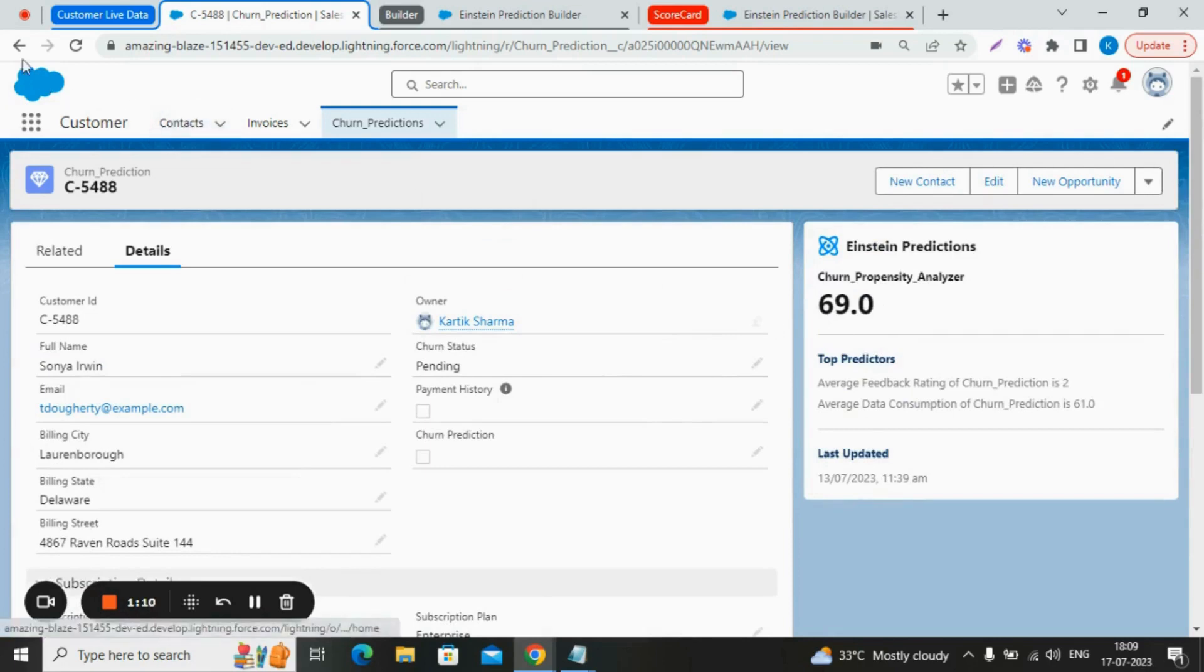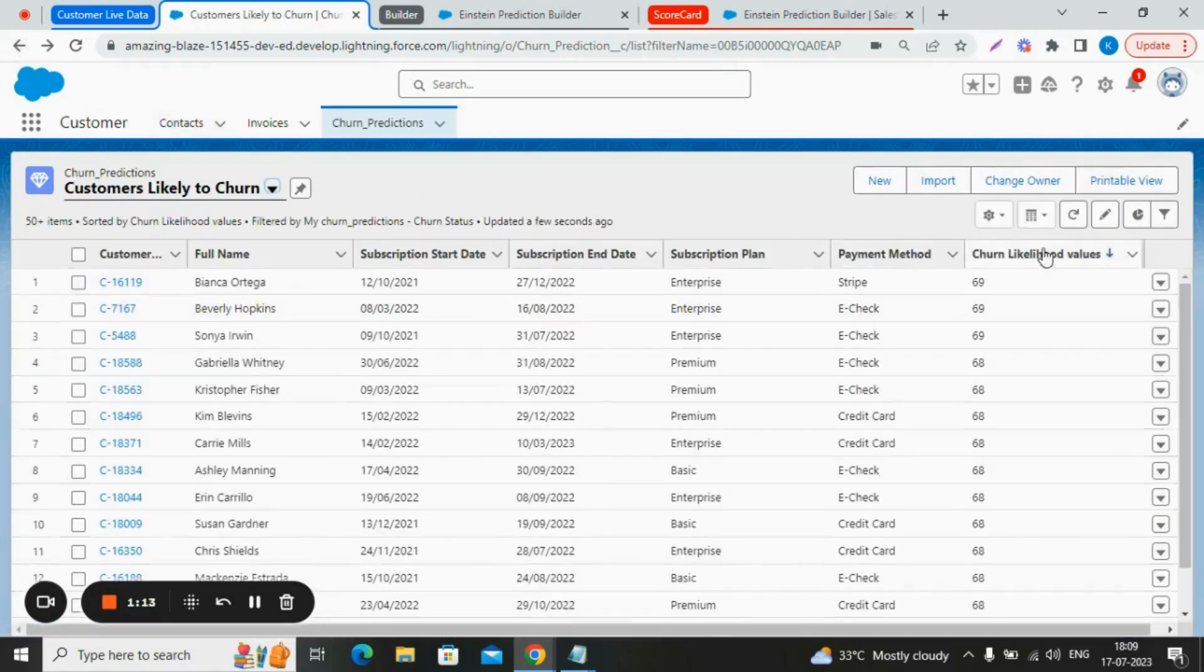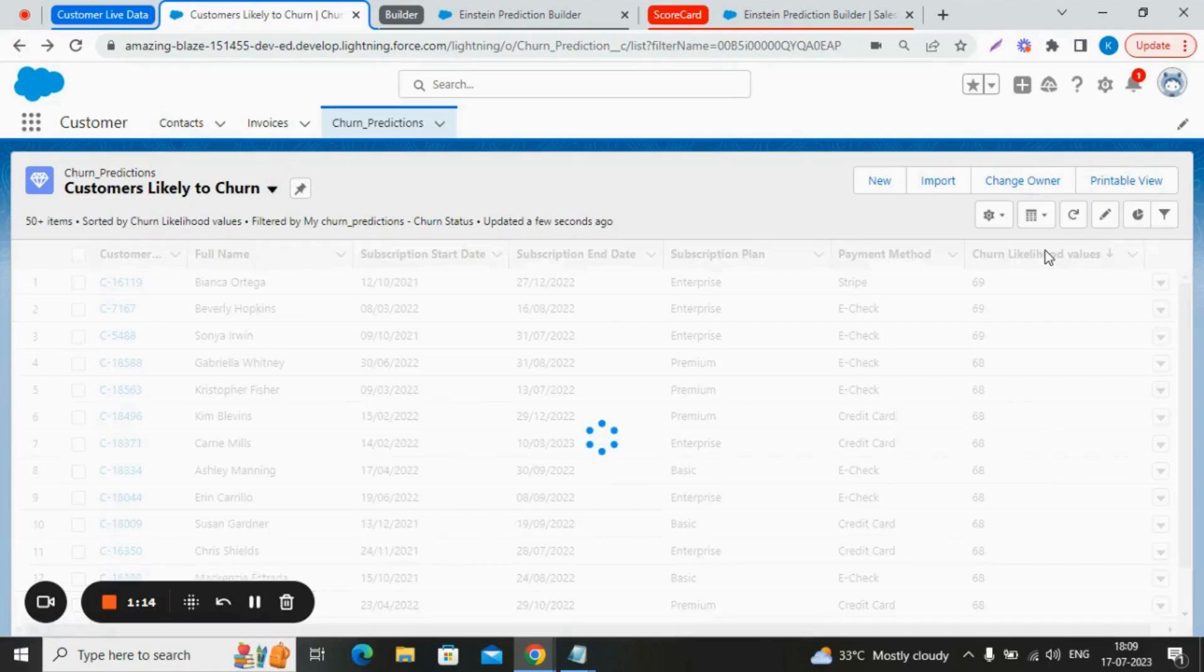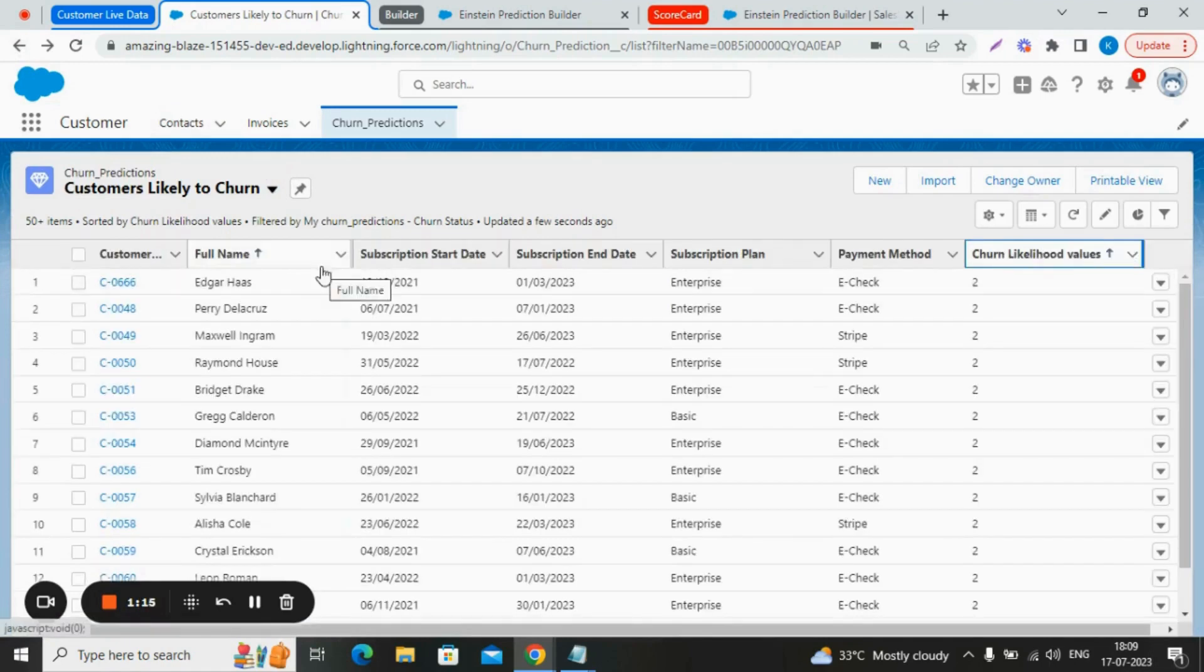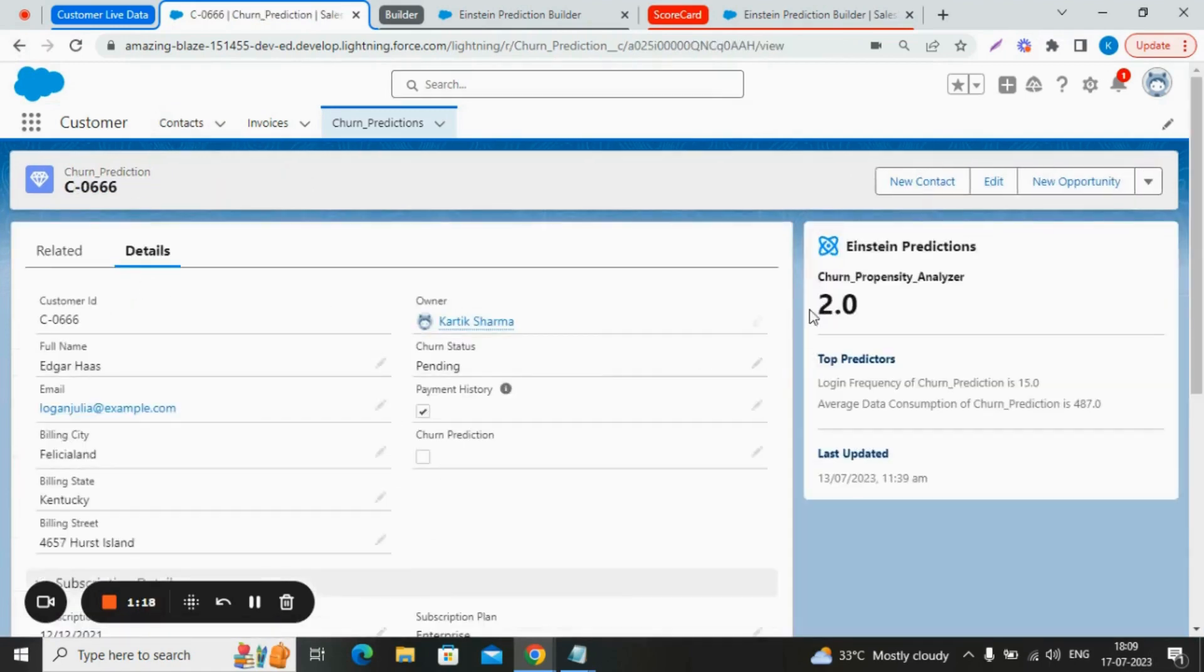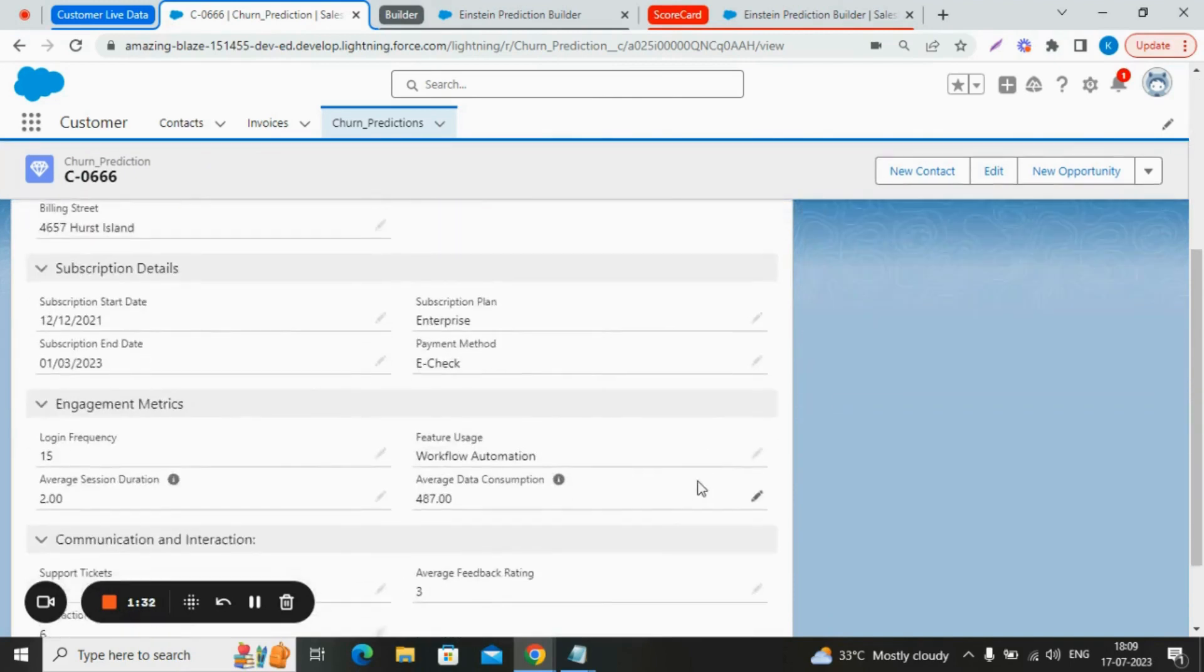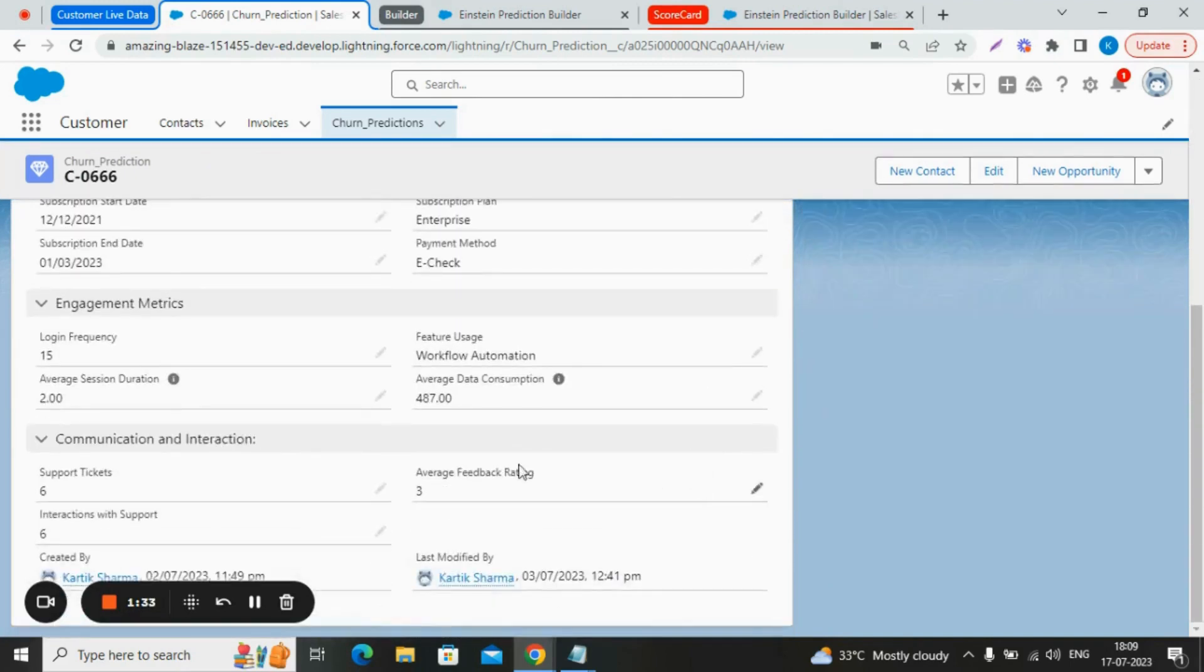Now let's understand this in a different way. Here we have another record having the value 2 for the churn prediction. What are the top predictors here? The login frequency of this customer is 15, and the average data consumption of this customer is 487.